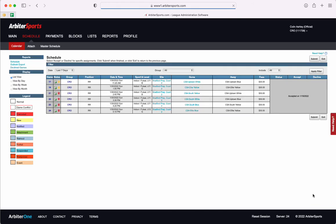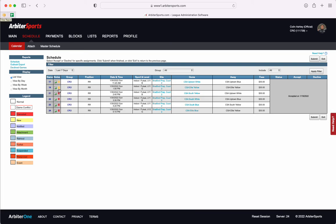Once that is saved you're going to be redirected back to your schedule and you can see that this red R has now turned to yellow which means that a report has been submitted and the assigner can look at it. It will turn to a green R once your assigner has confirmed that report.